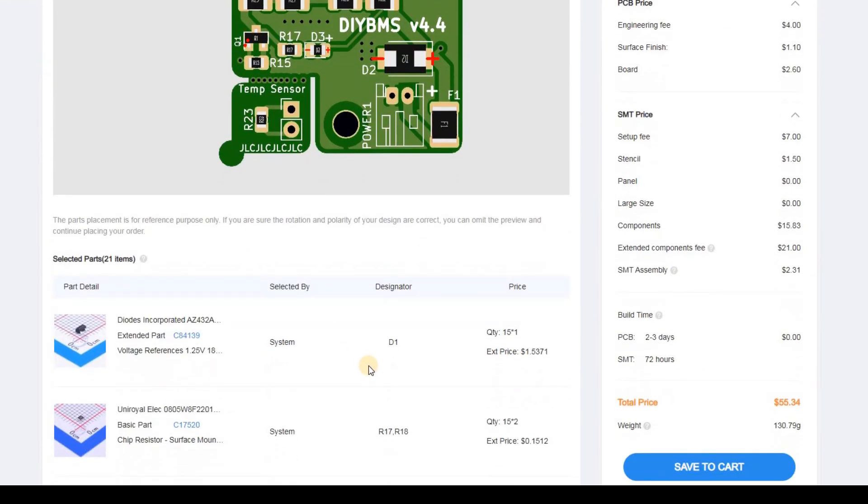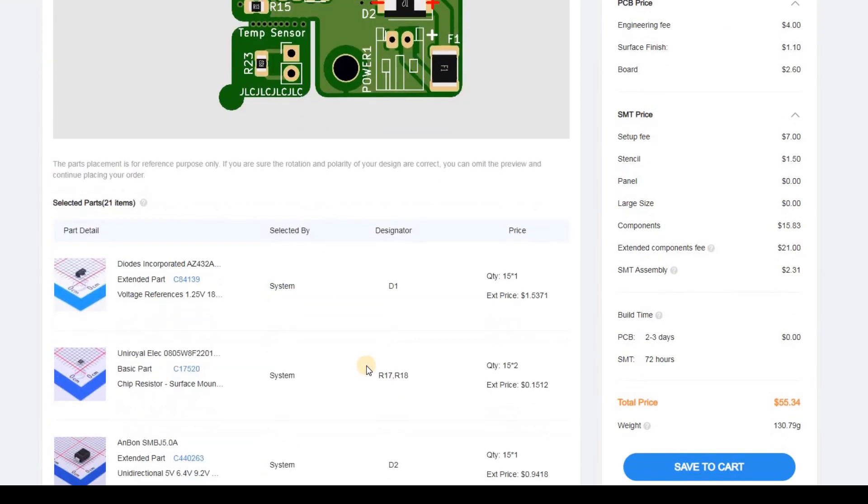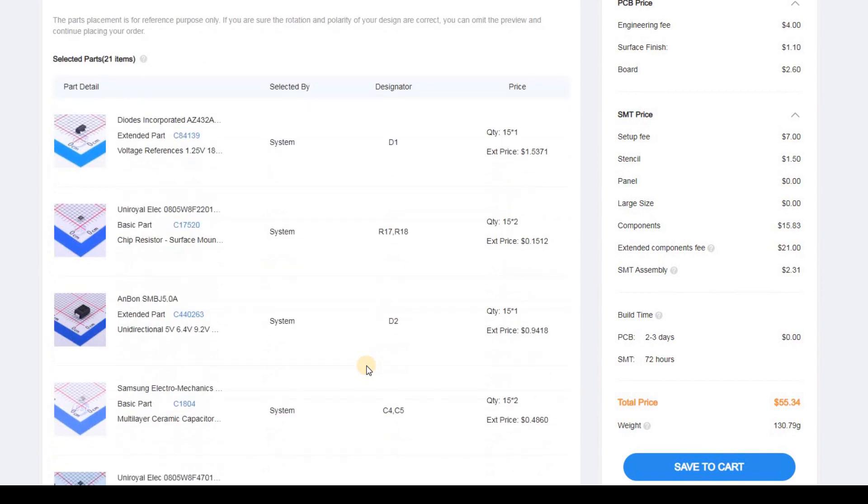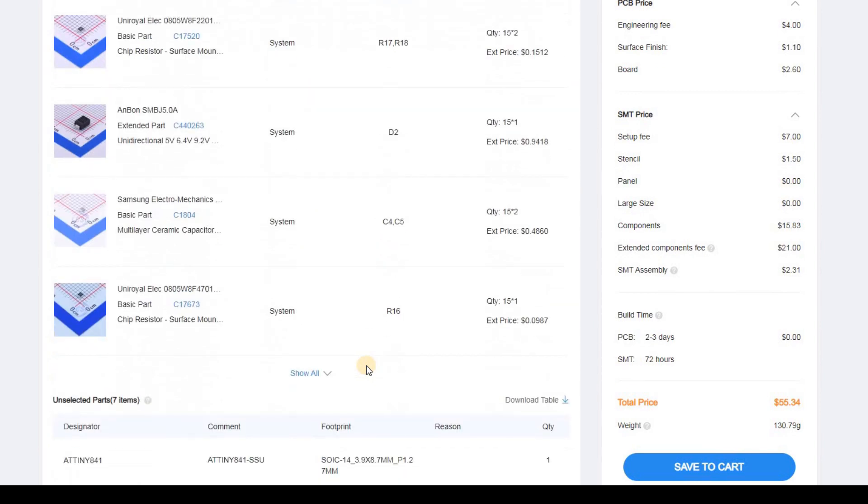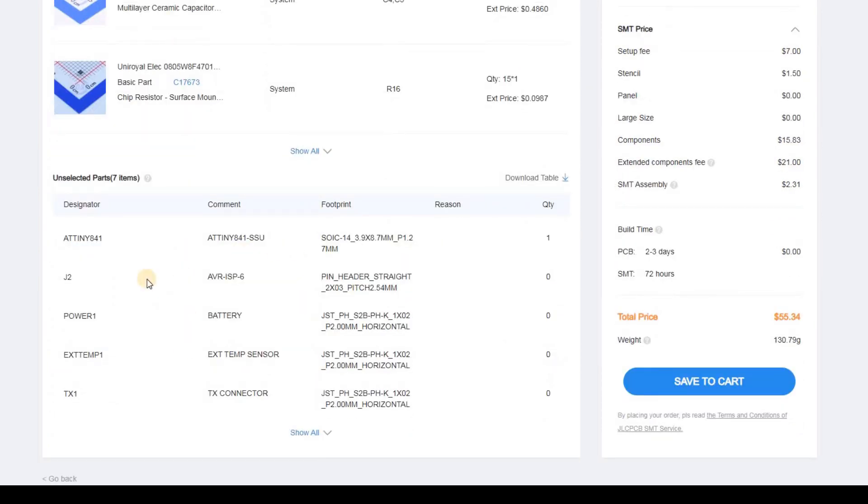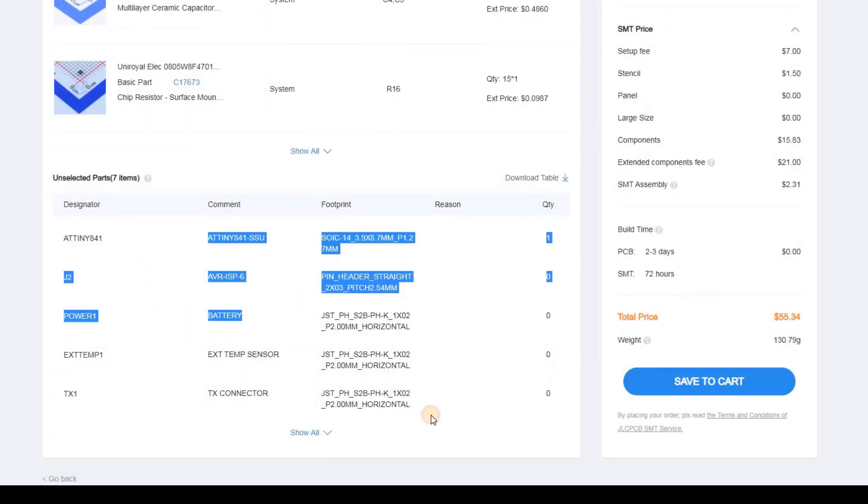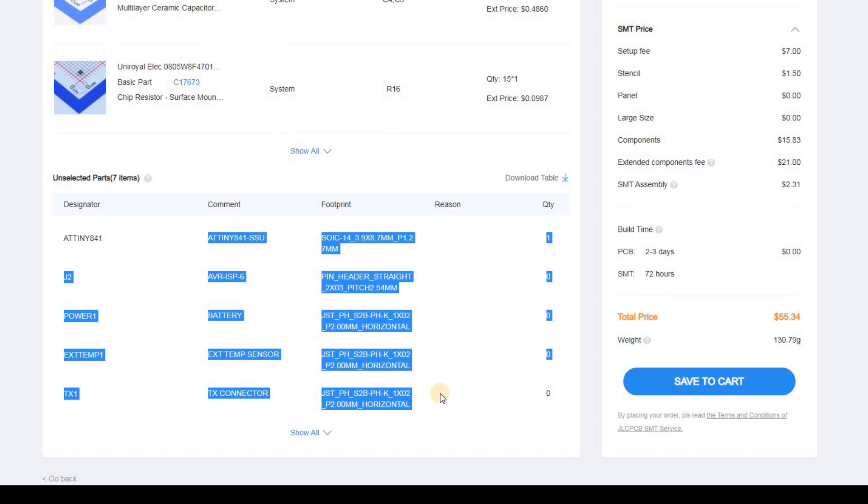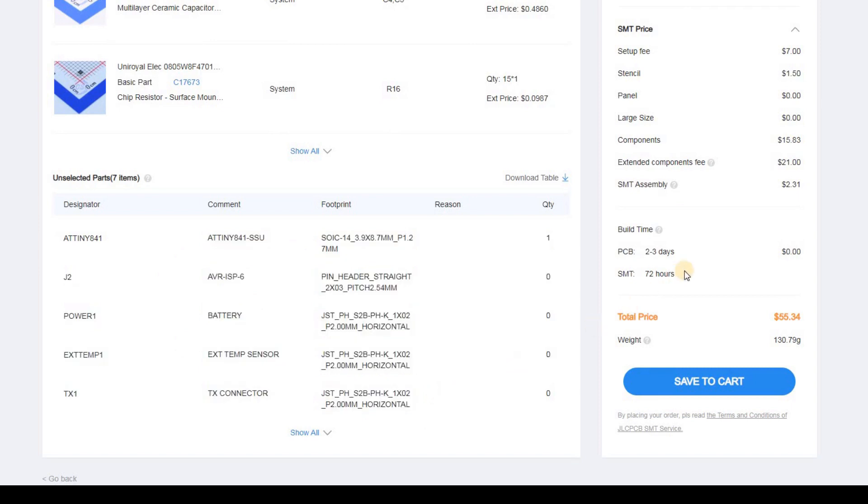At the bottom of the screen you can see a breakdown of costs. It will also tell you all the parts which are not fitted. And on the right hand side is the cost breakdown. So for 15 boards the cost is just over 55 US dollars. But don't forget you also got shipping and taxes on top of that. Now you can click save to cart and continue the checkout process.